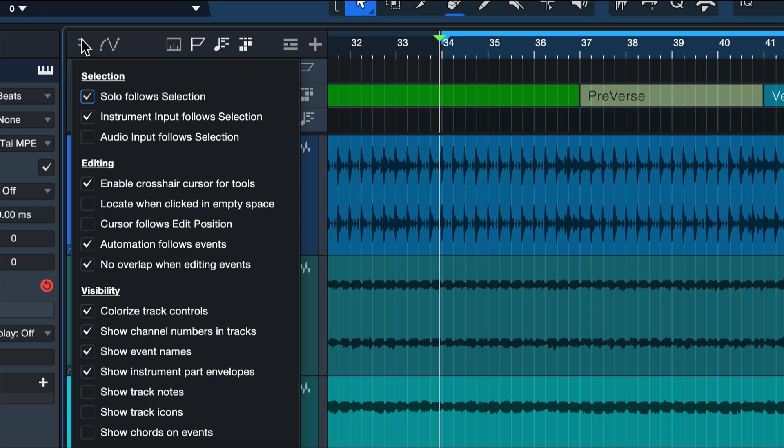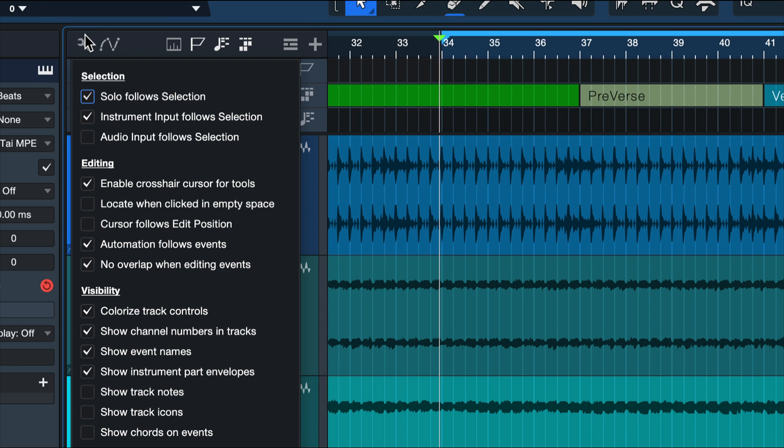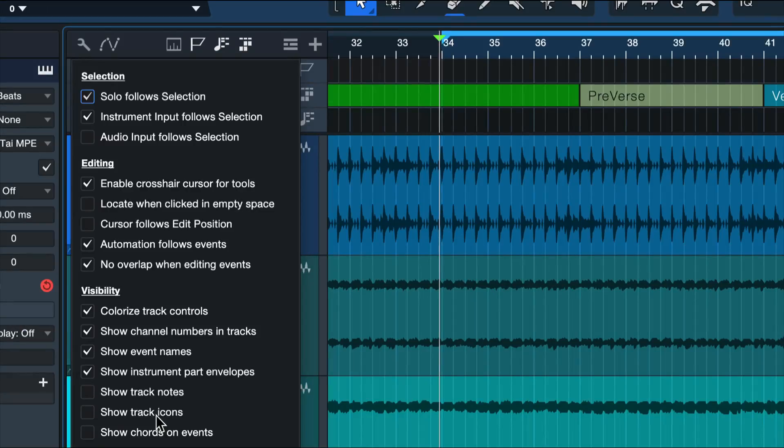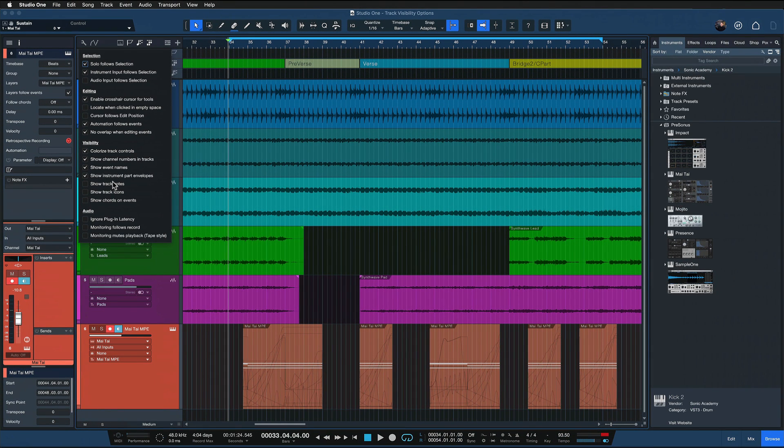And there's actually four of them that I want to point out today. The first one would be the option to show track icons. This is an option that I've always underestimated in some sense. I know that other DAWs had this before Studio One had it, and I didn't really understand the point until I started to use them.